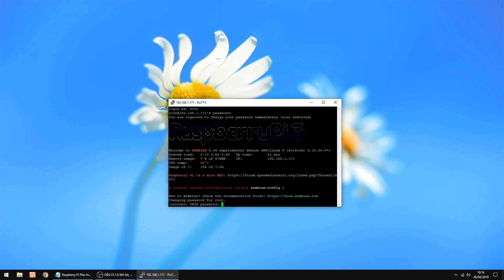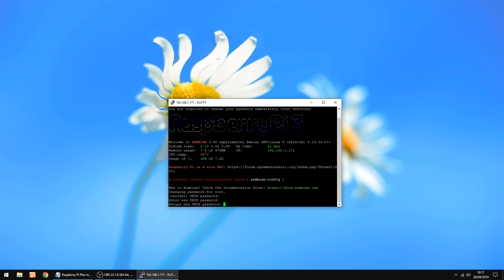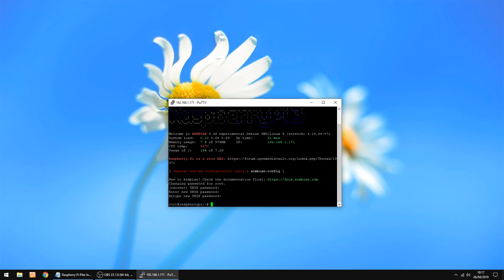First time you do this it's going to ask you to change the password. So enter Open Media Vault again, and then just change it to any password you want, as long as you can remember it. That's done.